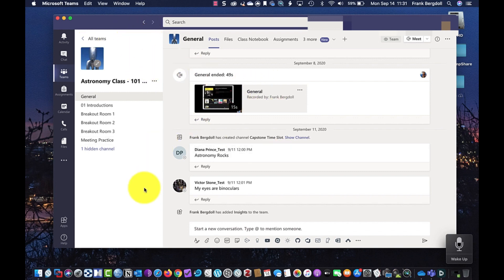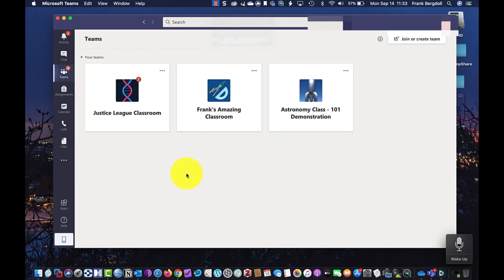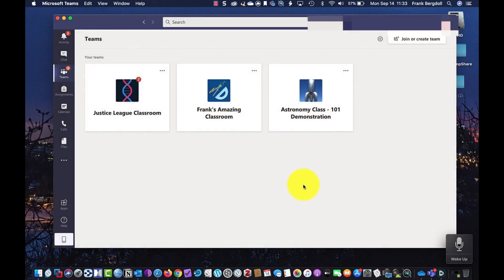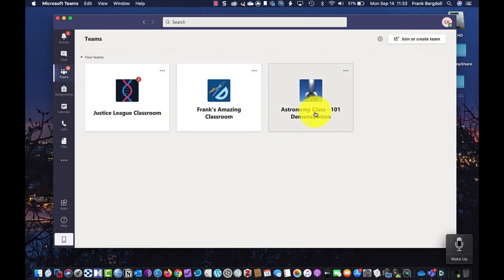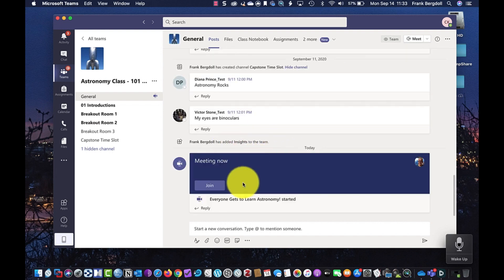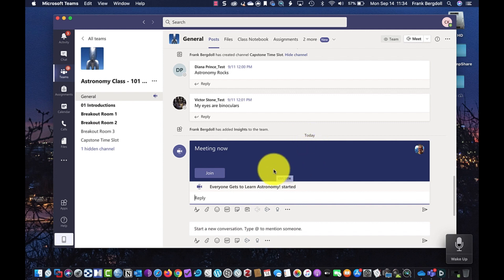I can actually just go back to my astronomy class here. So I'm back into my Teams. Now let's show a meeting. I'm going to do a quick meeting. And so let me go to my other computer as an instructor and start a meeting. So for the purposes of this video, what I've done is I've logged in, and I've logged in as Clark Kent. So I'm going to go to my astronomy class. And you'll notice that my instructor has a meeting that's started already. Everybody gets to learn astronomy has started.